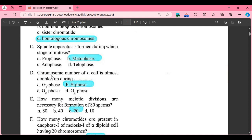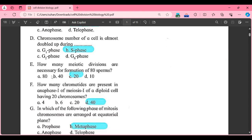Fourth MCQ: chromosome number of a cell is almost doubled up during which phase? Option 1: G1 phase, Option 2: S phase, Option 3: G2 phase, Option 4: G0 phase. The correct answer is S phase.